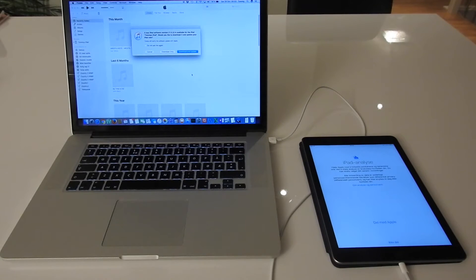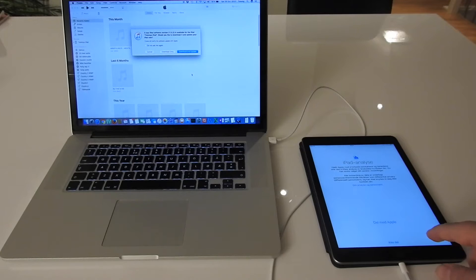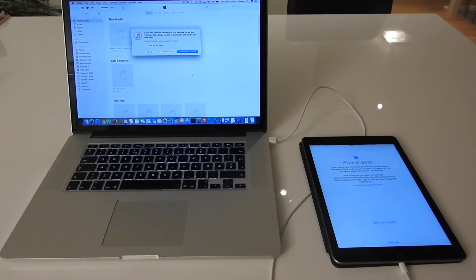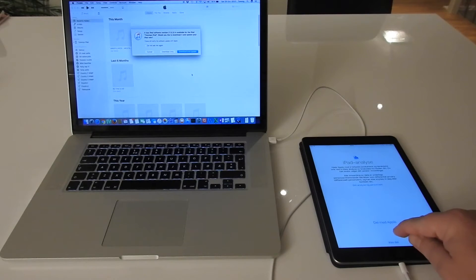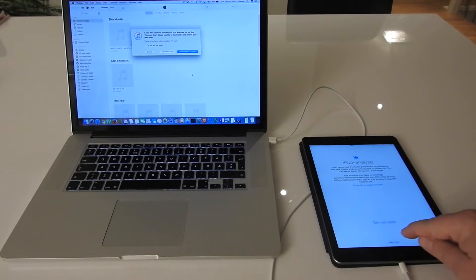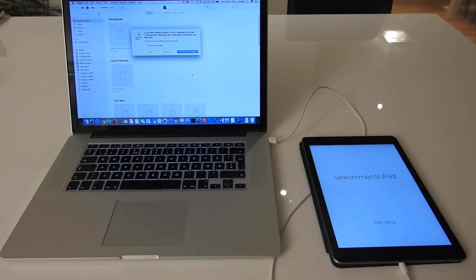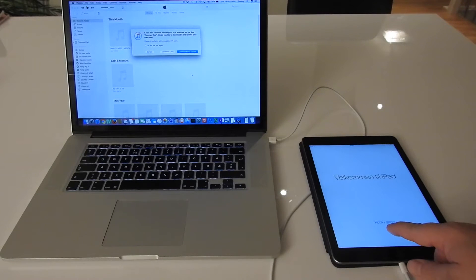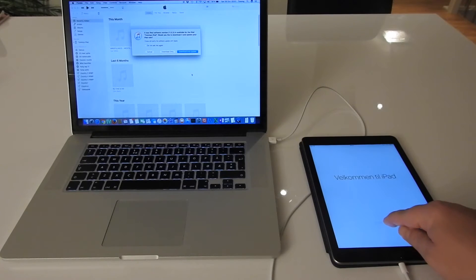Now it says some kind of iPad analysis. I don't want to share my information with Apple, so I press not participate. Then it says welcome to iPad, get started.